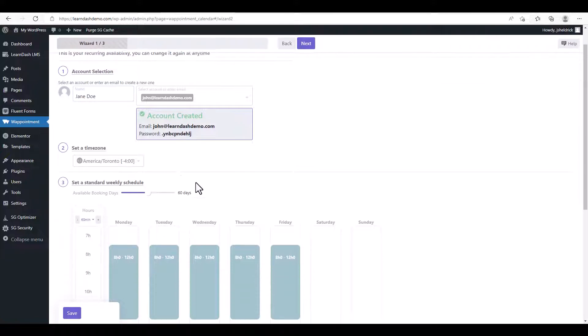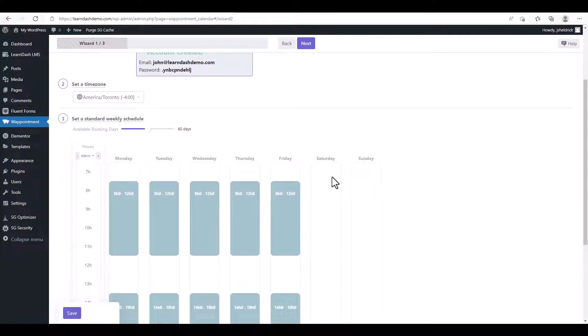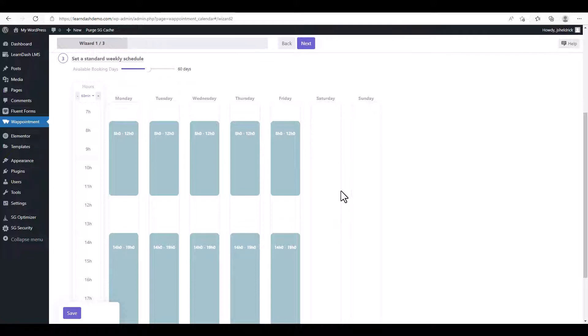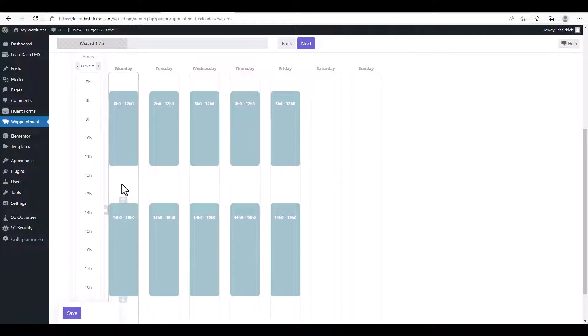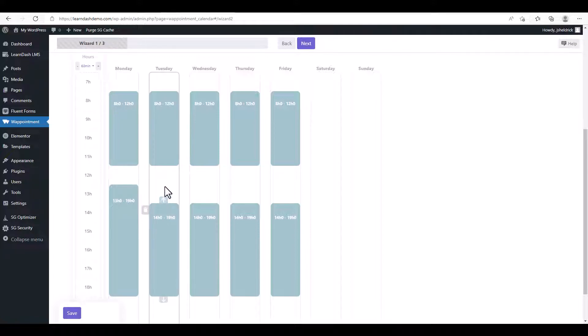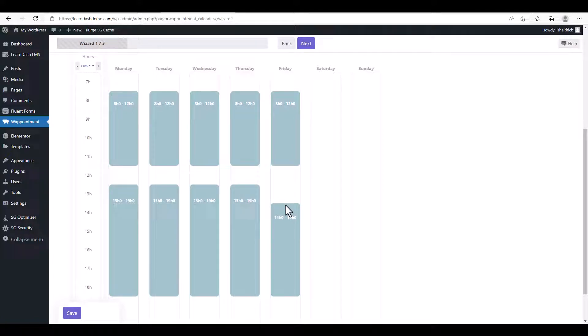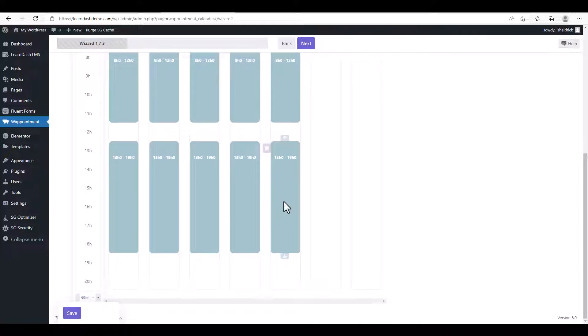And we're going to choose the appropriate time zone and set the available booking days. So we're going to use 60 days that people can book you in advance. So now all we need to do is select your business hours. We're going to click 8 to 12, we're going to give ourselves a lunch break, and we're going to slide this slider to one o'clock. You can go ahead and adjust this to fit your schedule.